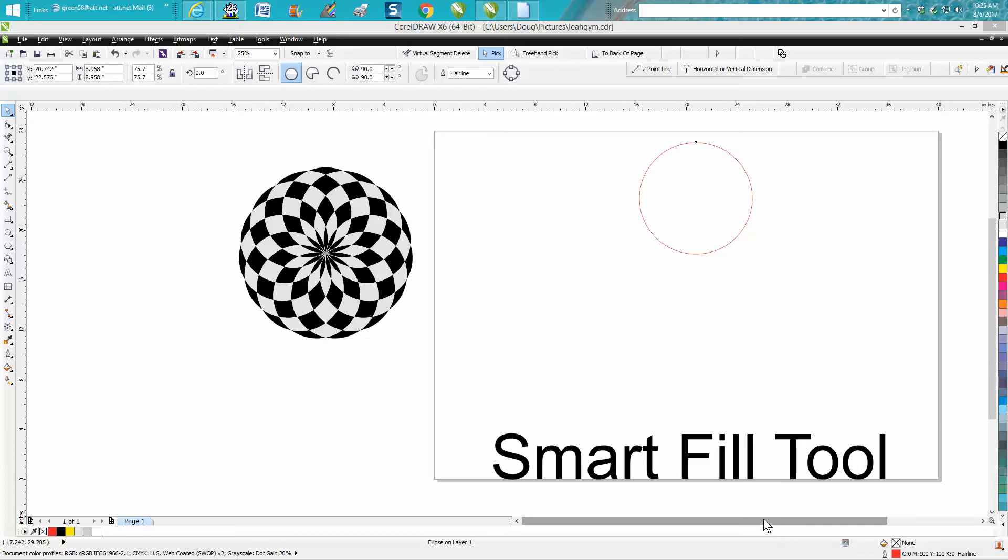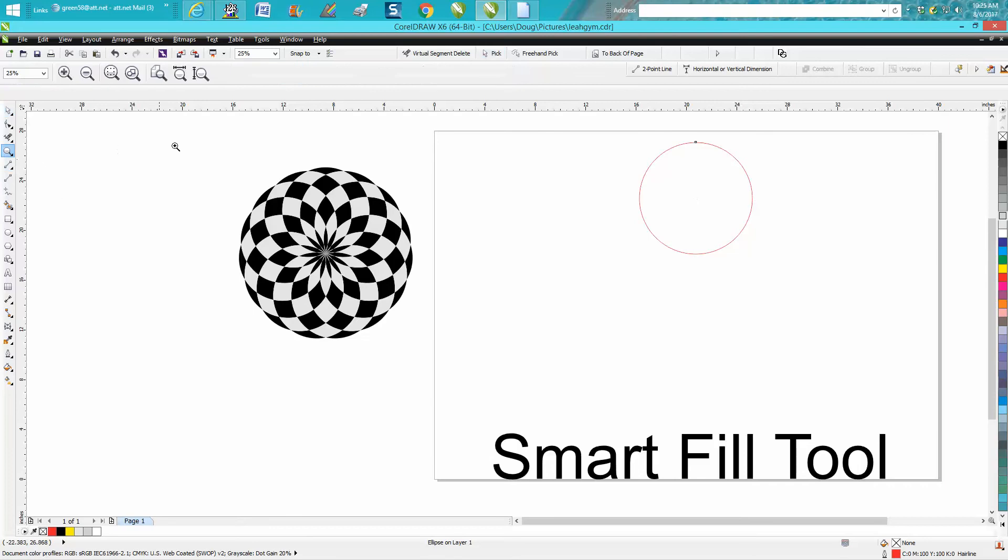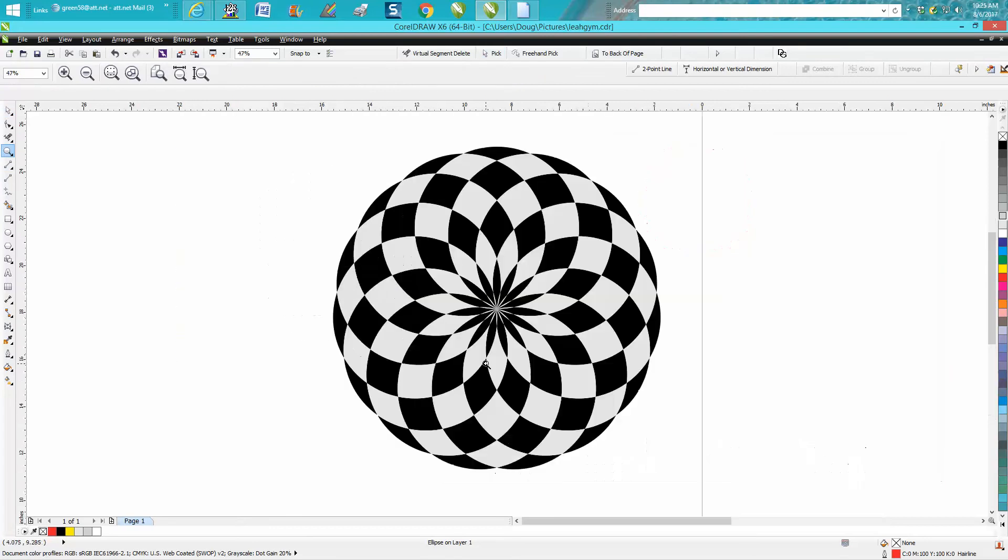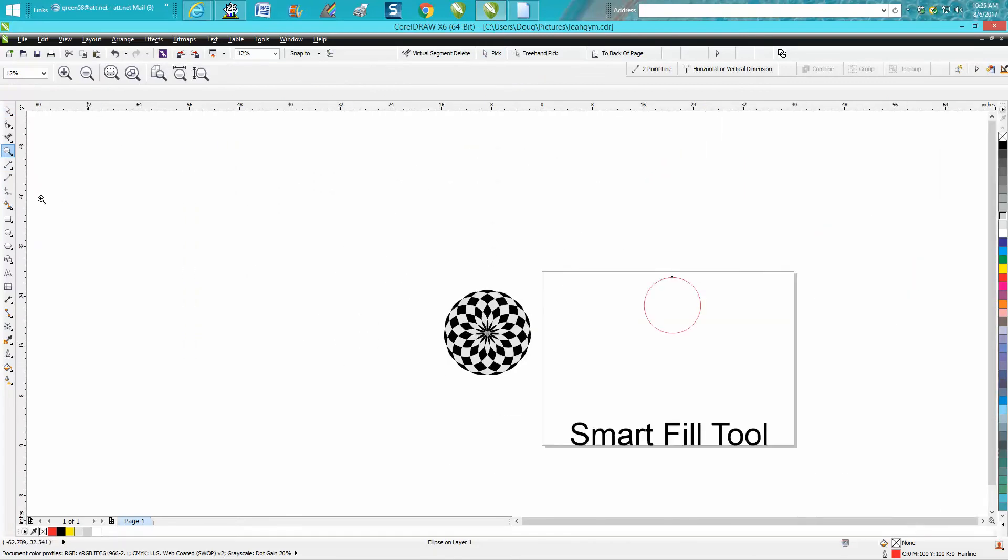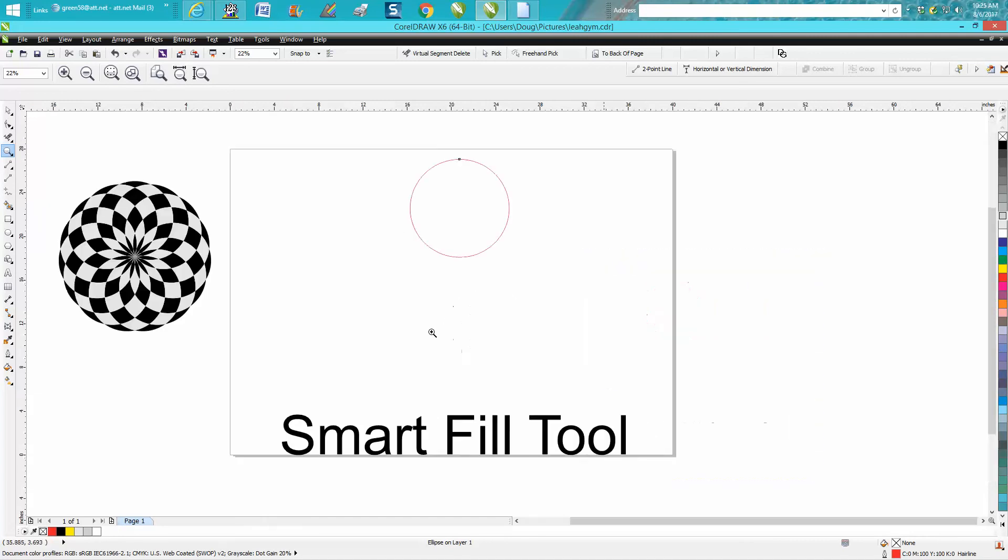Hi, it's me again with CorelDRAW tips and tricks. Just a few minutes ago I posted a video on the Smart Fill Tool, and I stated I drew this in a couple of minutes. Well, somebody's already asked me how I drew that with the Smart Fill Tool.